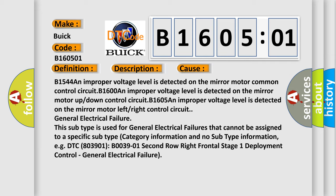General electrical failure. This subtype is used for general electrical failures that cannot be assigned to a specific subtype category information and no subtype information. For example, DTC 803901 B003901 2nd row right frontal stage 1 deployment control - General electrical failure.